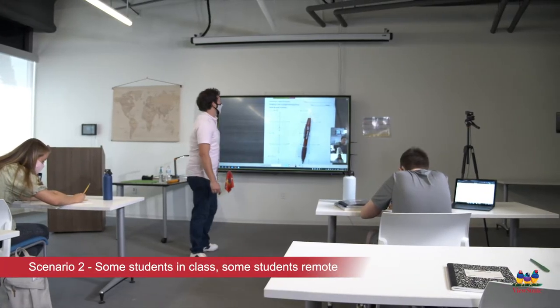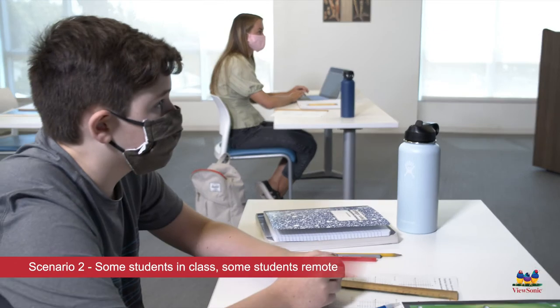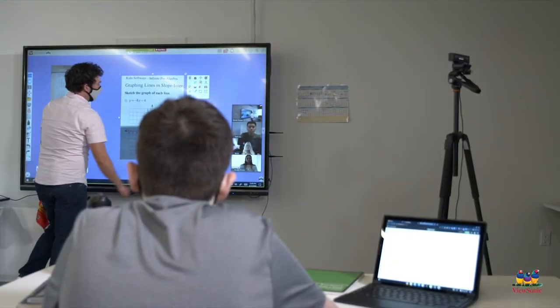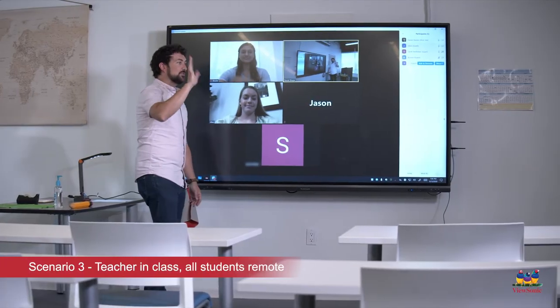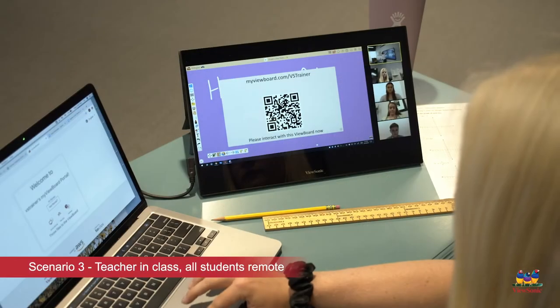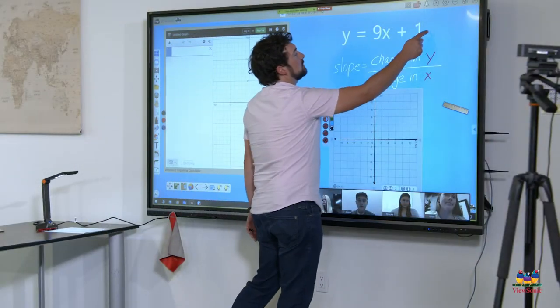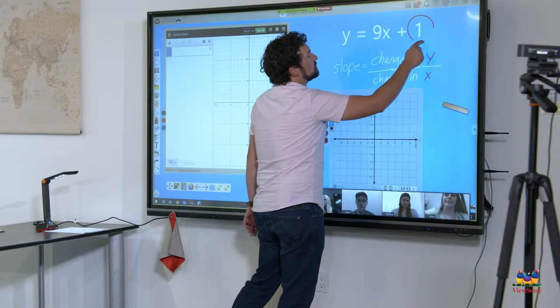The second scenario we're going to look at is what we call the hybrid scenario — where some students are in class while you're teaching virtually to some students at home. The third scenario we're going to look at is no kids in class. You're there as the teacher teaching, but all of your kids are remote — kind of a unique situation there.